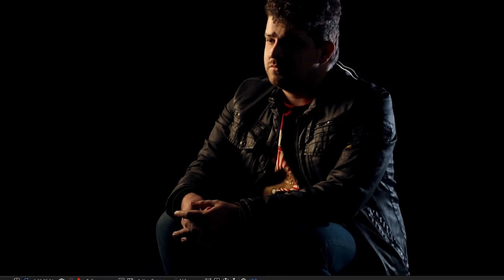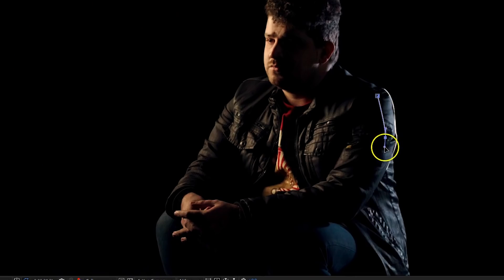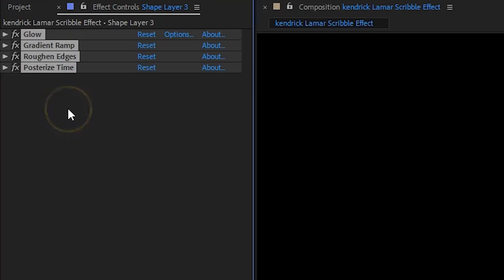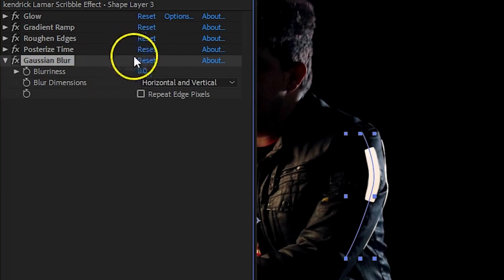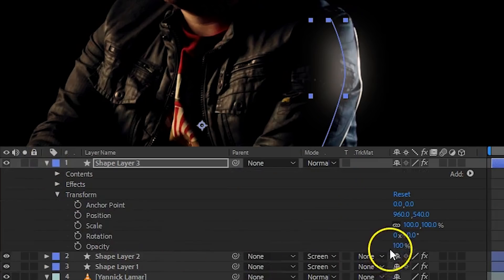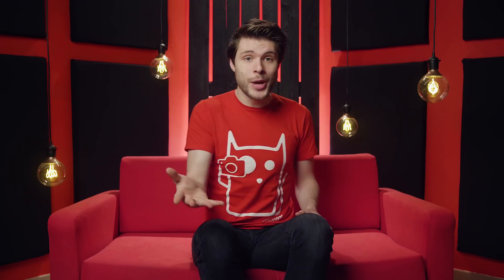Next we want to create a reflection, which you can also see in the music video. It's essentially the same — draw a path and animate its stroke, but this time use a thicker stroke. Add the same effects: glow, ramp, roughened edges, and posterized time with similar settings. As an extra effect, add a Gaussian blur set to around 80. Finally, change the opacity to around 60 and you now have a nice looking reflection. This was one scribble effect — you can copy and paste it to have it appear on multiple spots, changing the path or creating new ones. It does consume a lot of time, but the end result is pretty awesome.